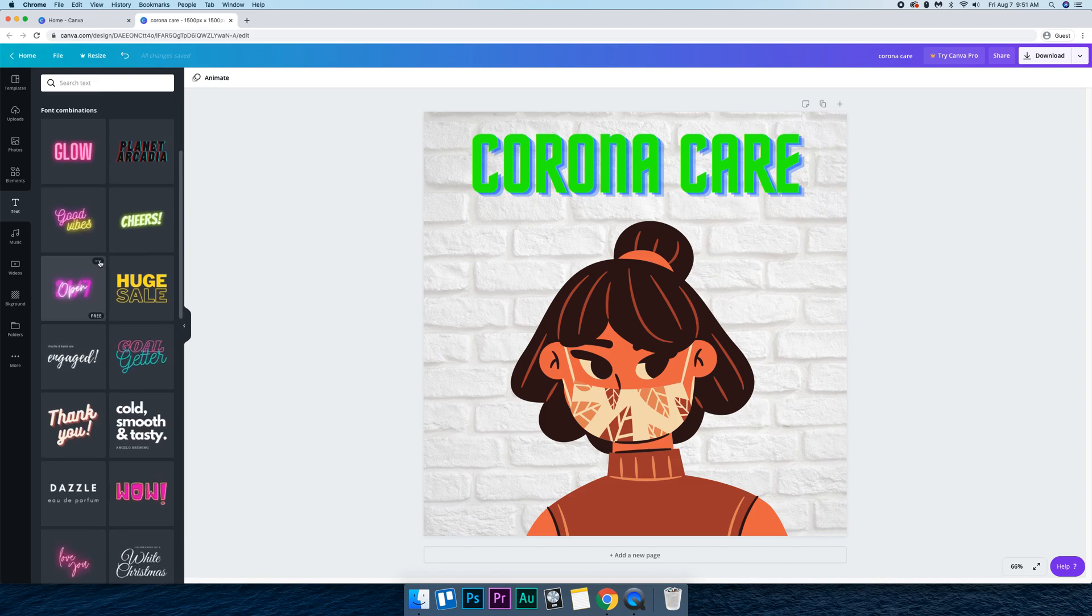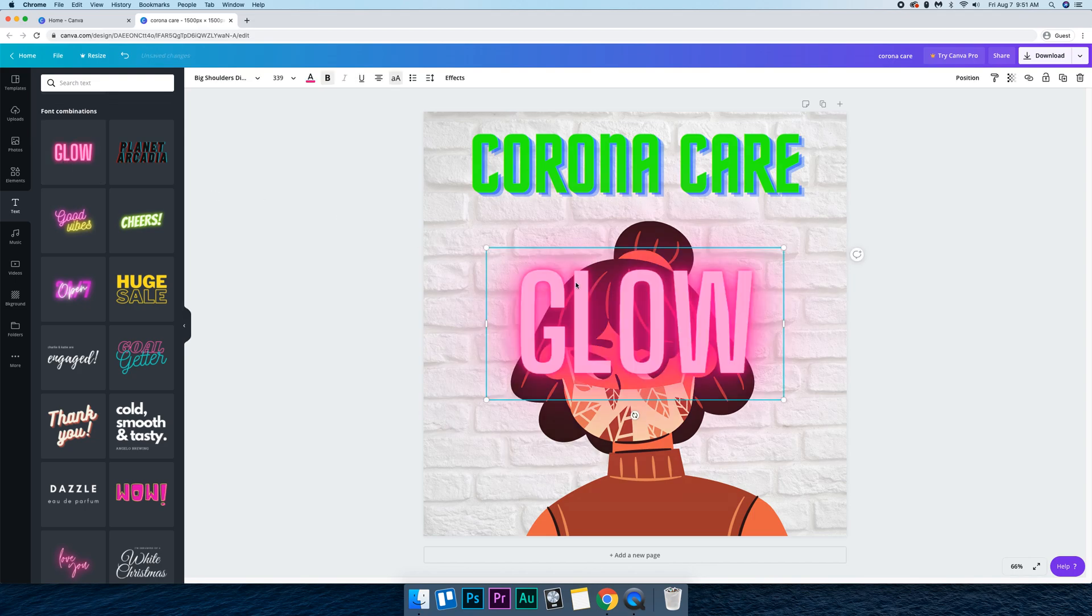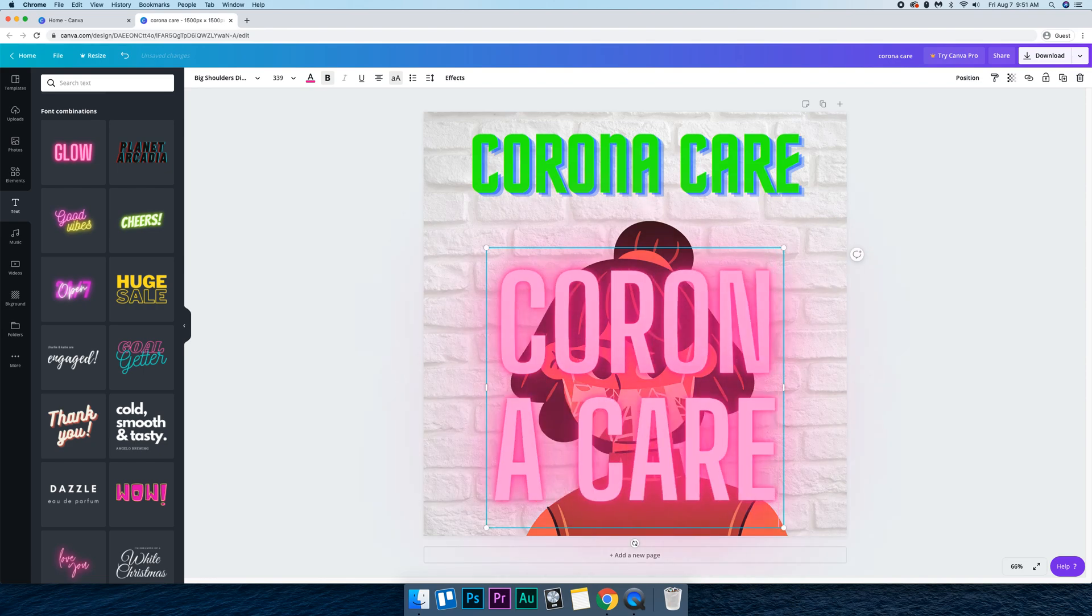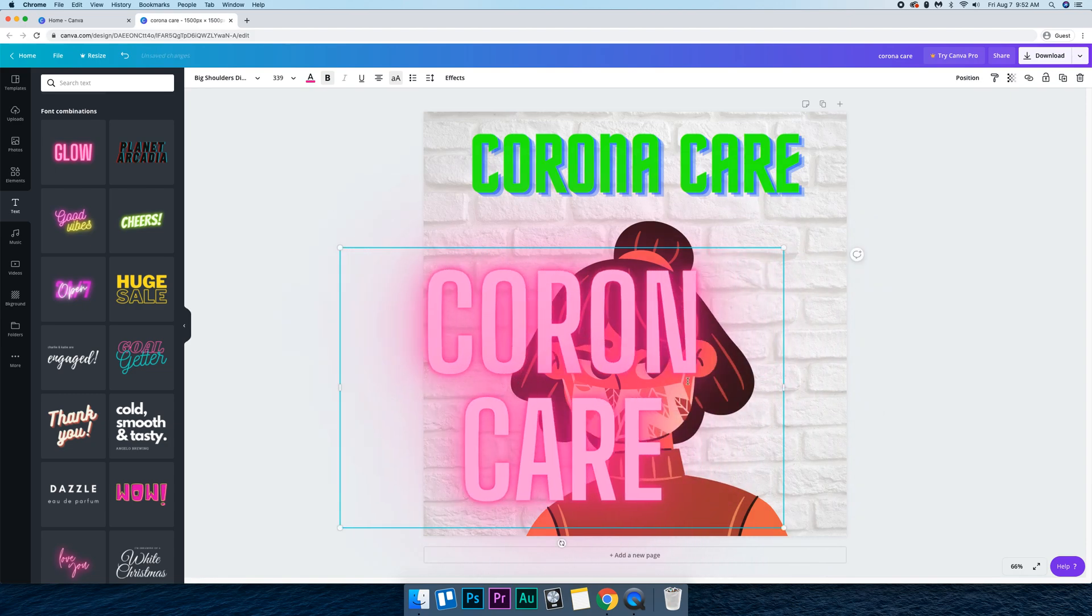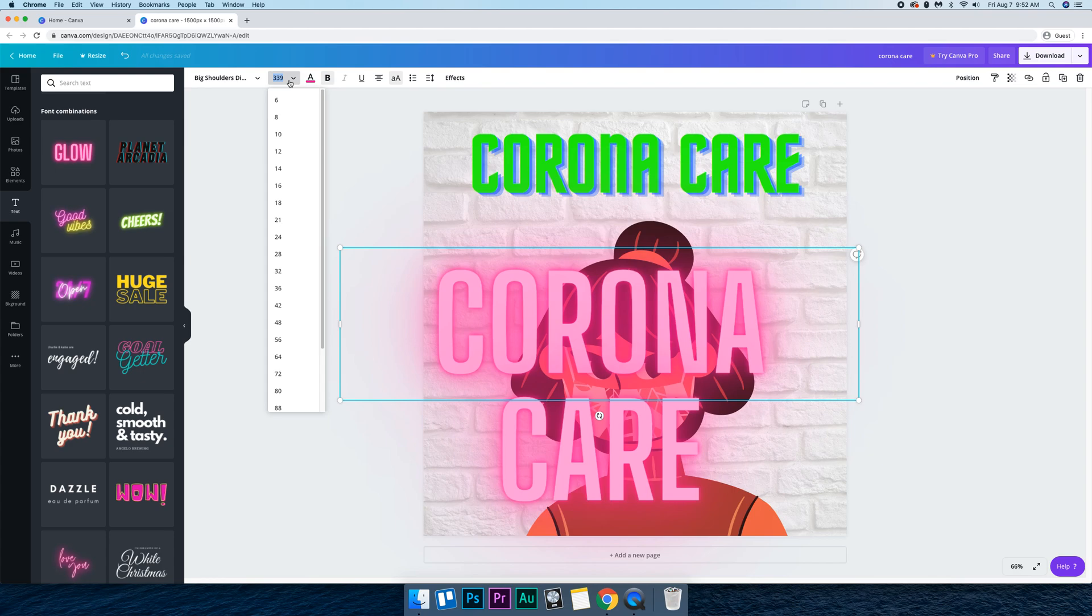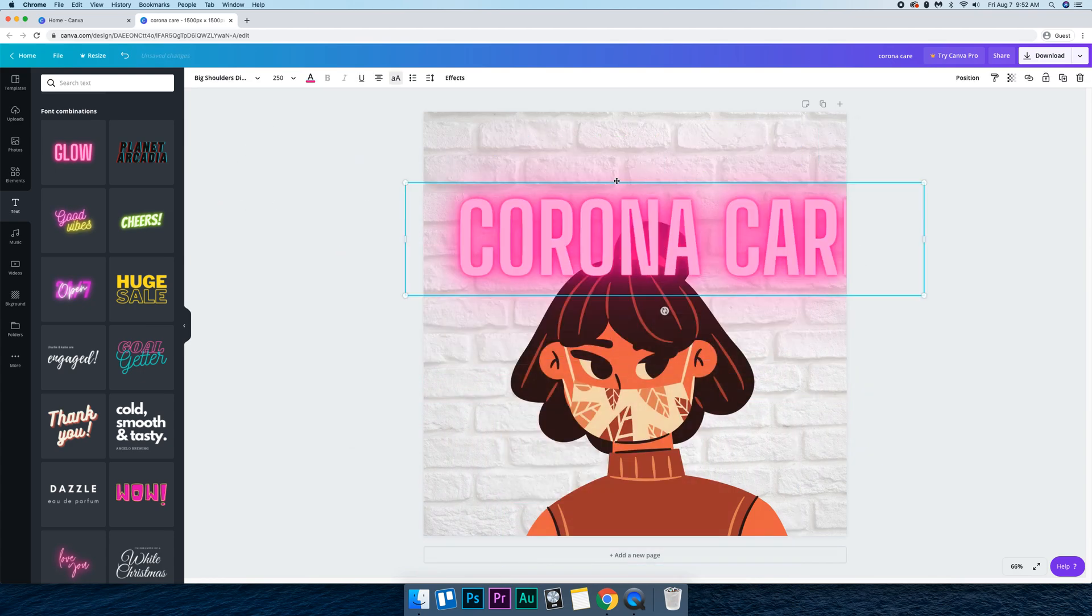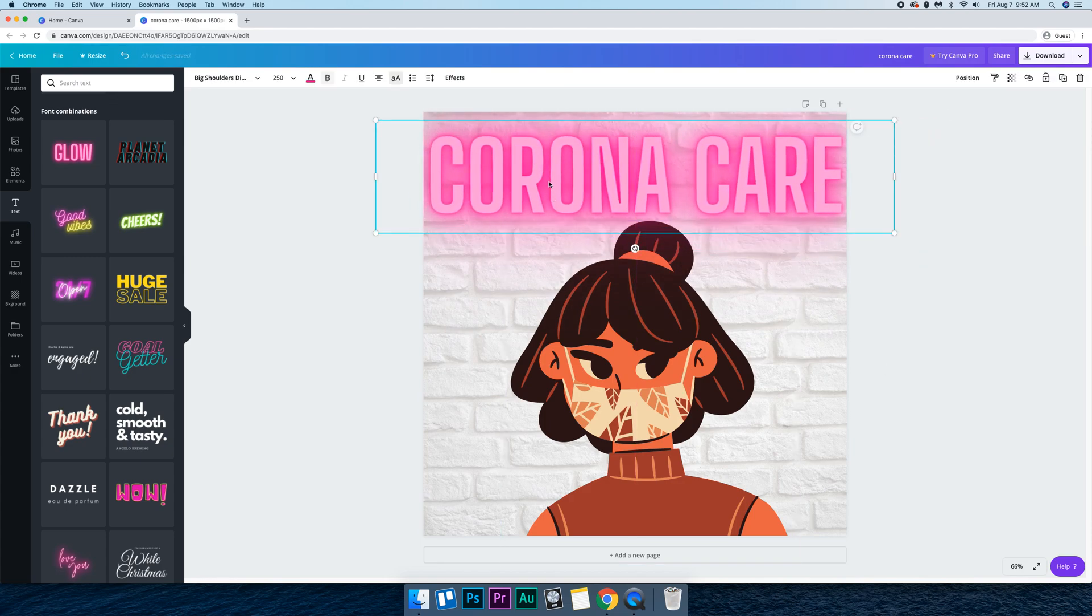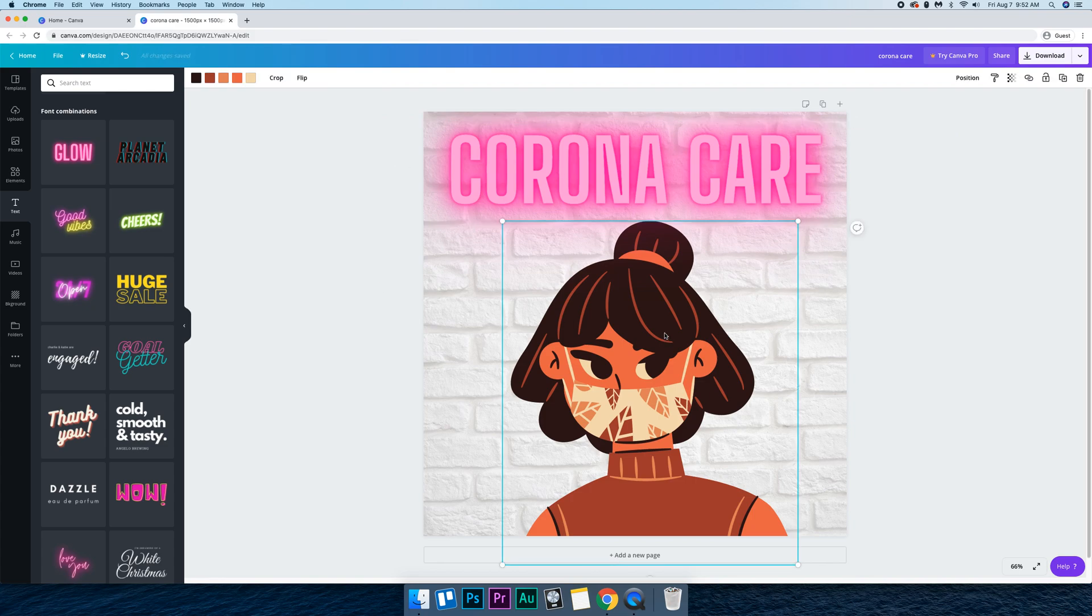I'm going to change it to glow and put Corona Care. And I'm just going to make it about 250 and I'm going to make it a little bit smaller again, so 225.